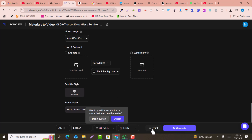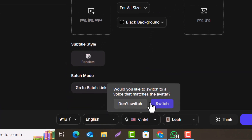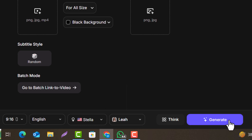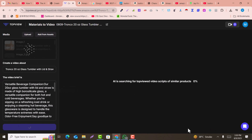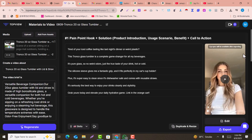Click 'Generate.' It will ask if you want to switch the voice to match the avatar — click Yes. The tool will now generate an amazing viral video within just a few seconds. The beautiful video has been created and the avatar's lips are synced.